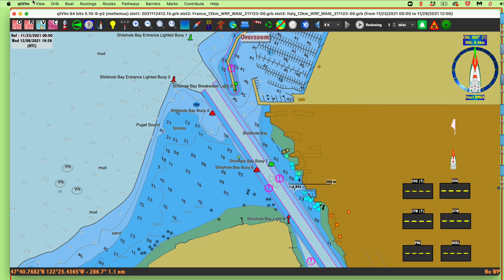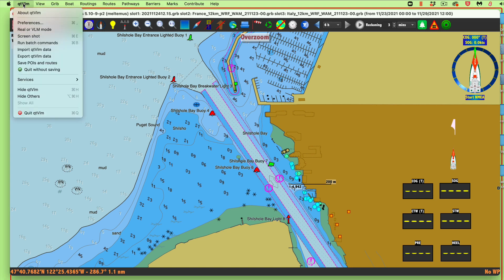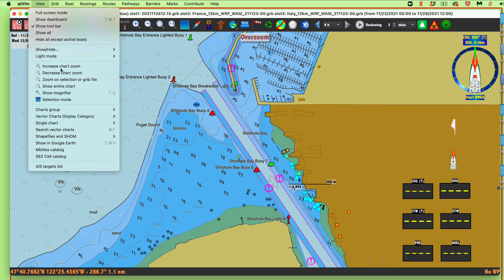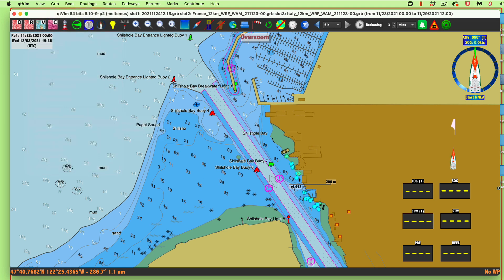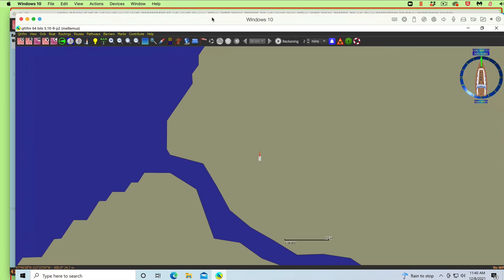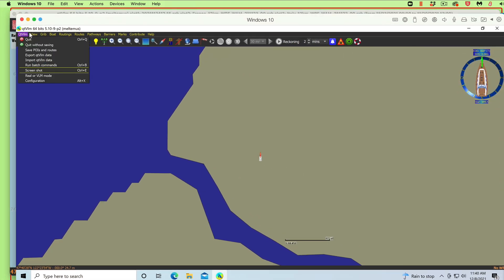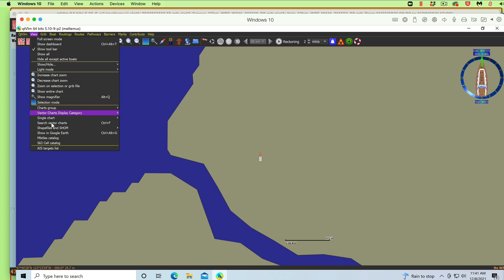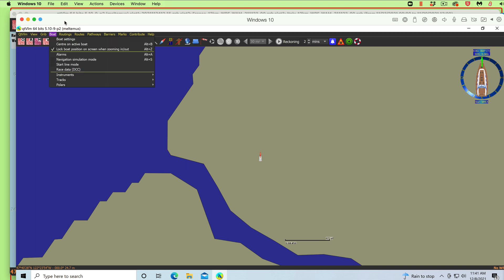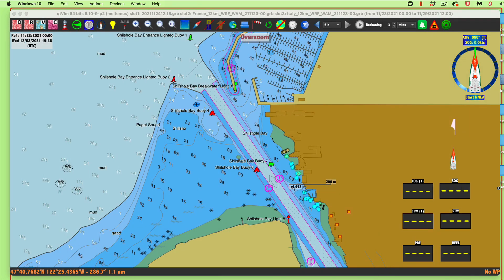On the Mac, the menu is under View > Single Chart. Notice it's Command+K to open it and Option+K to close it. On the PC, under View you see Single Chart — it's Ctrl+K and Alt+K. So these are the two buttons to the left of the space bar on both computers.